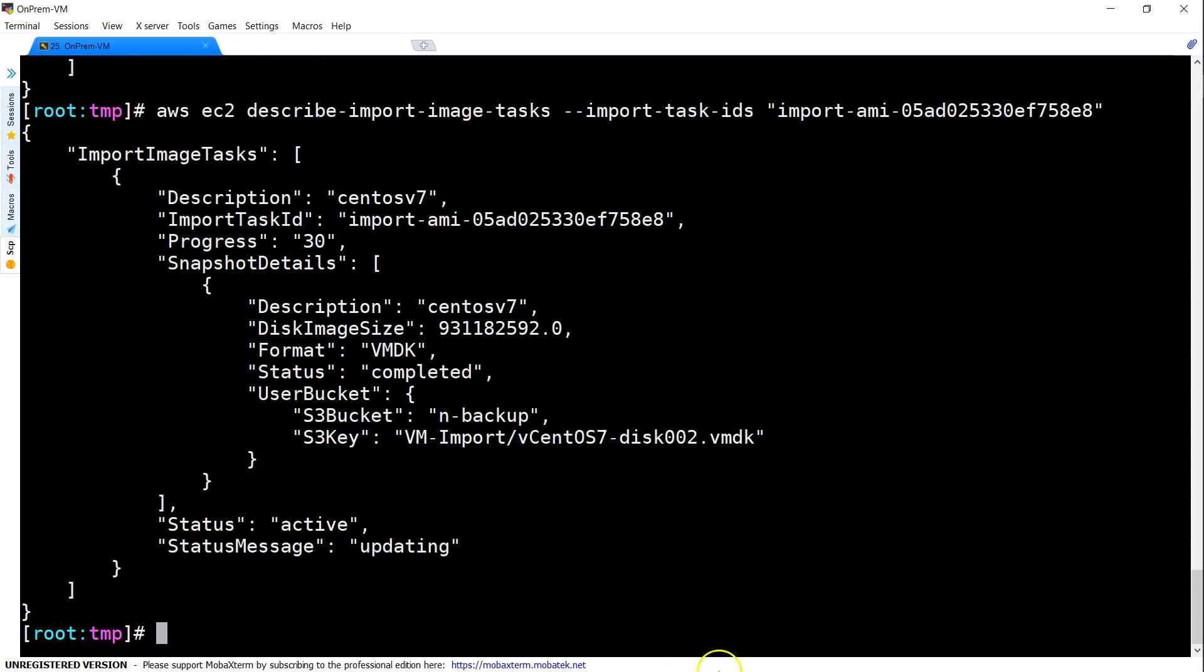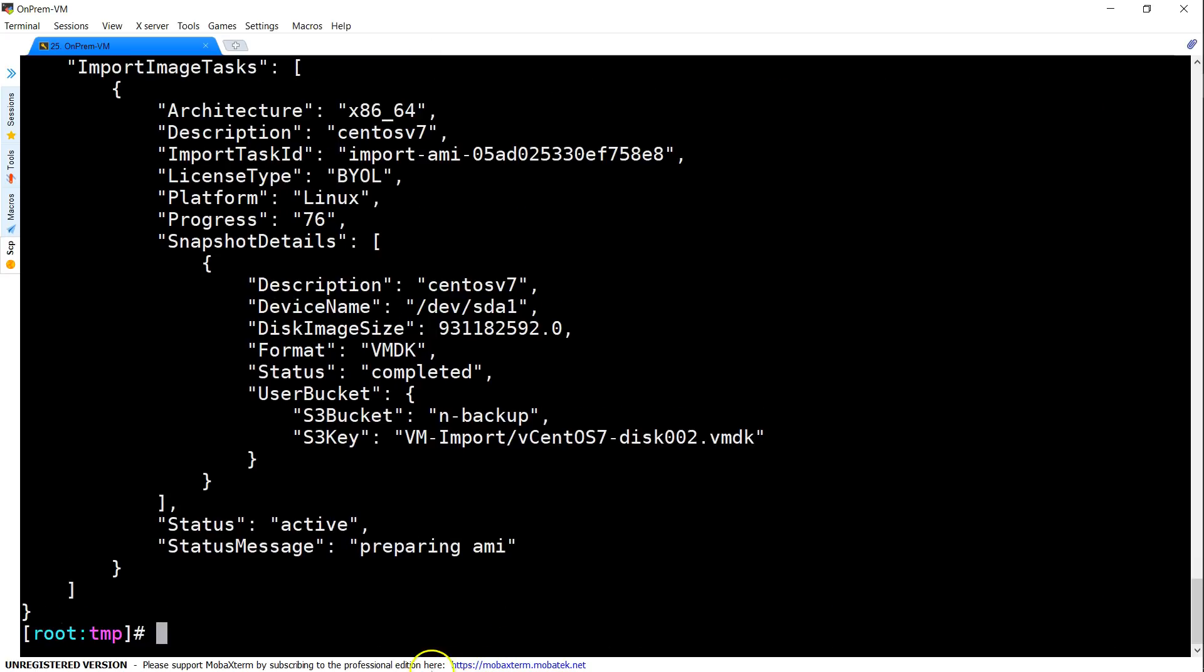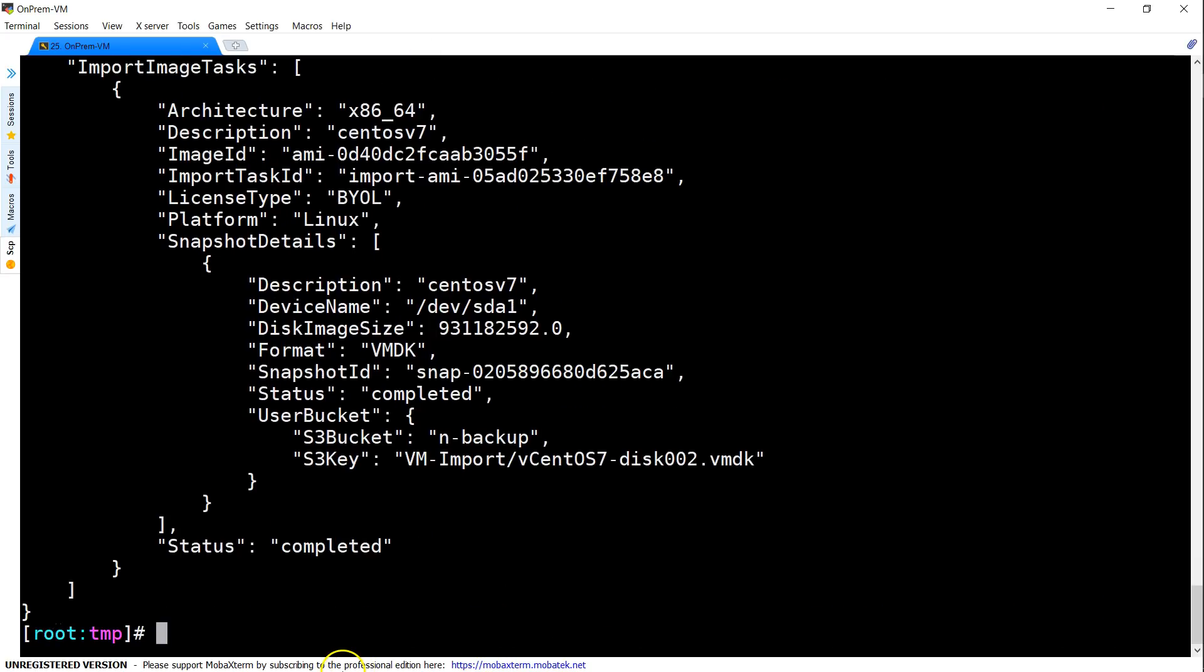Now, you can see here the status has been updated or the message has been changed to updating. So, it has converted the image and it is creating an AMI in the background. You can see that it is preparing the AMI. Now, the task is completed.